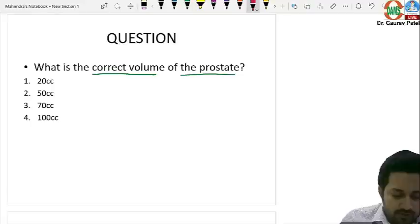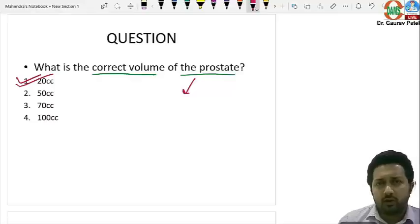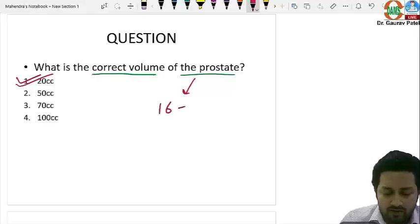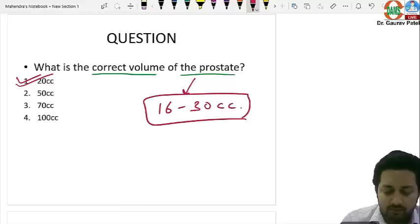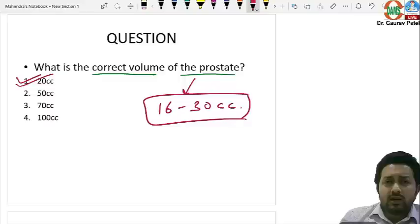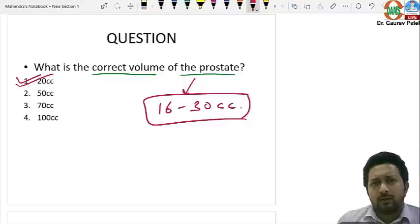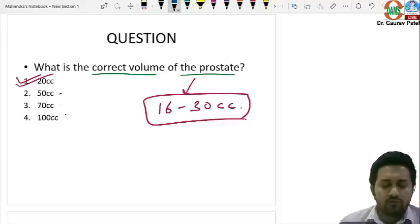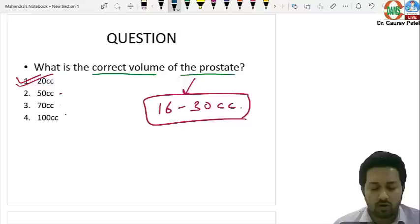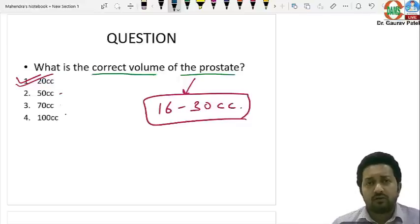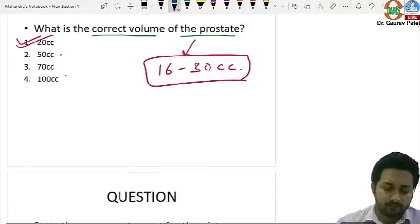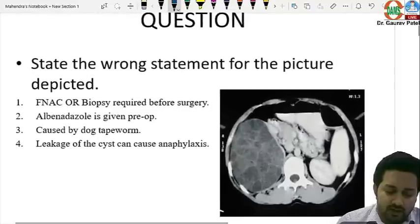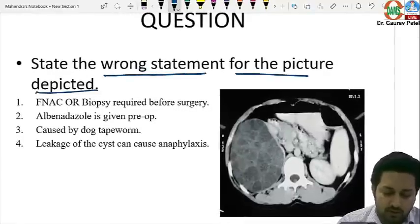The correct answer is 20 cc. The normal volume of the prostate varies with age but on average is between 16 to 30 cc. In patients above 50 years, it is mostly 24 to 28 or up to 30 cc. Volumes of 50, 70, or 100 cc are seen in BPH, not the normal prostate.